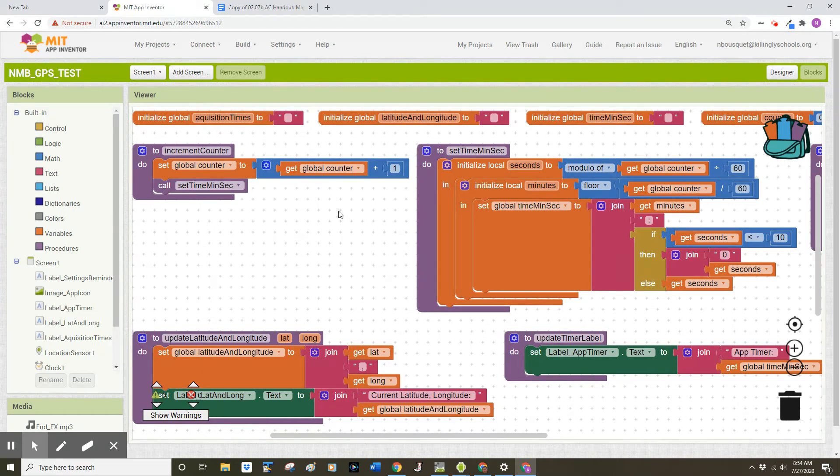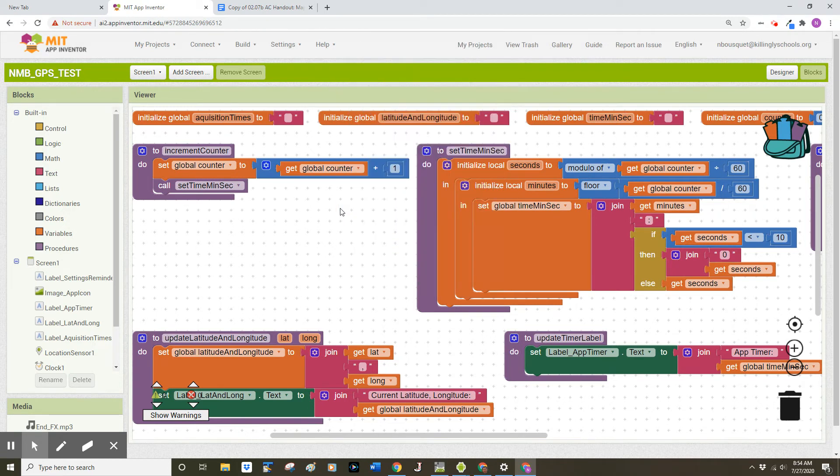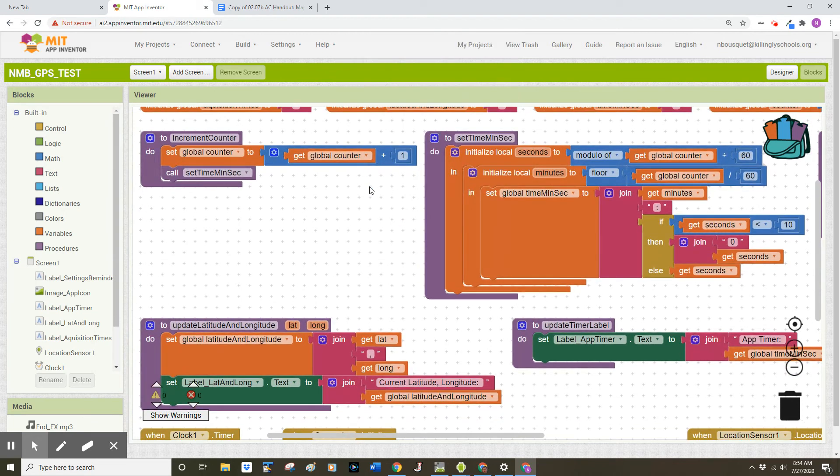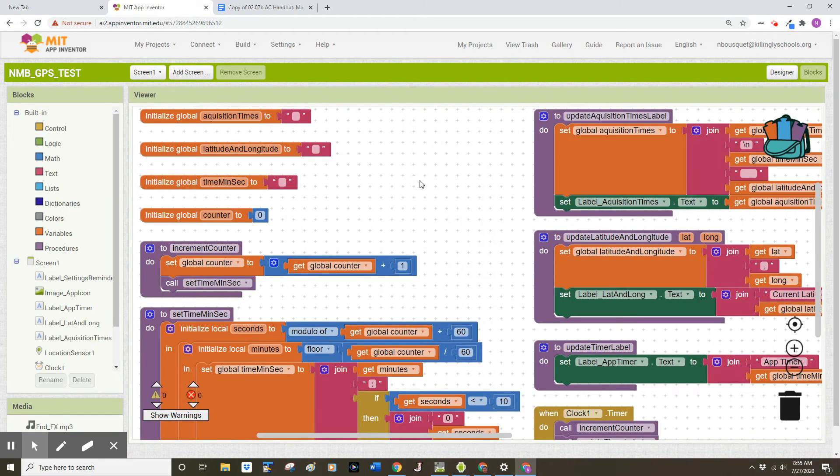Finally, if you right click one more time, you can choose arrange blocks vertically. This is going to be the preferred view for your screenshot.